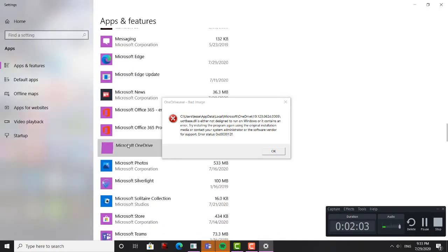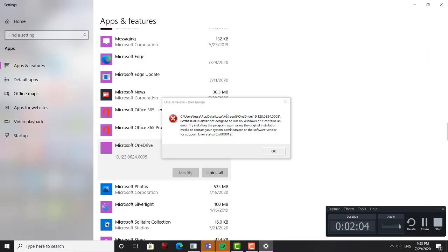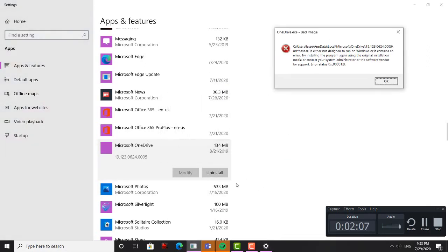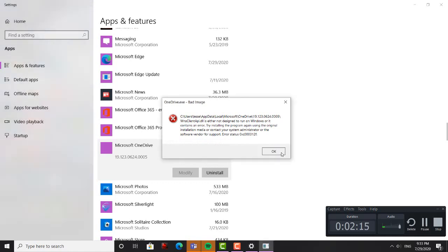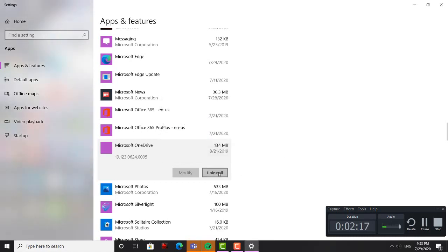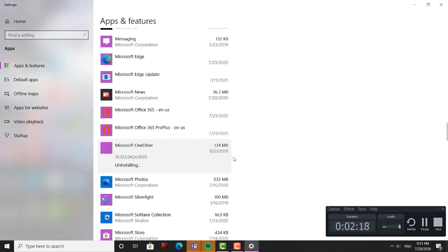There it is. So there we go, we're going to uninstall. I'm going to hit OK here, hit OK, hit OK, hit OK. Uninstall, uninstall.